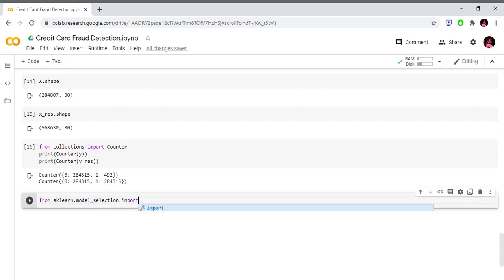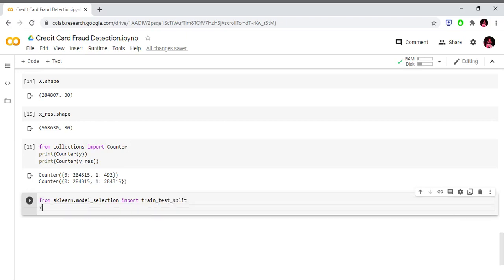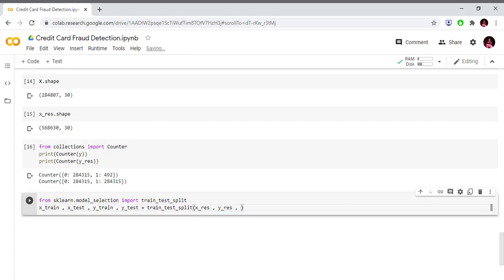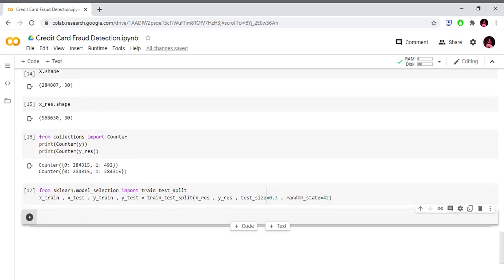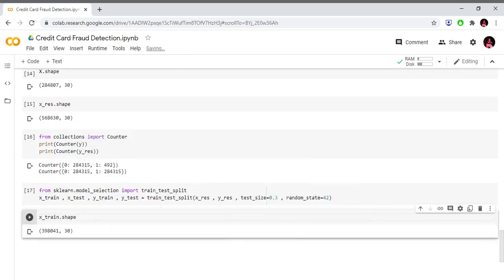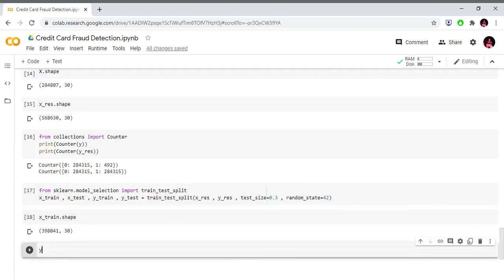Now we split the data into training and test sets. From sklearn.model_selection we import train_test_split. x_train, x_test, y_train, y_test equals train_test_split(x_resample, y_resample, test_size=0.3, random_state=42). Our training dataset has 398,041 observations.